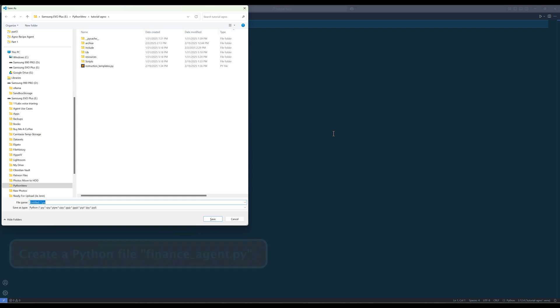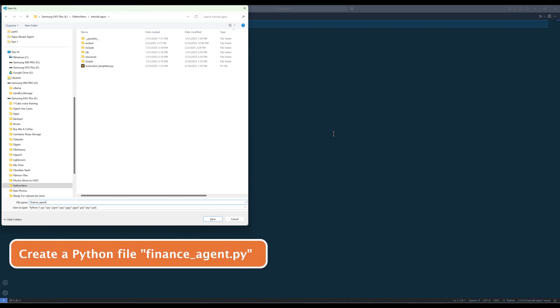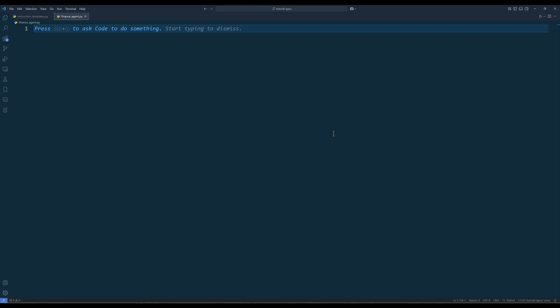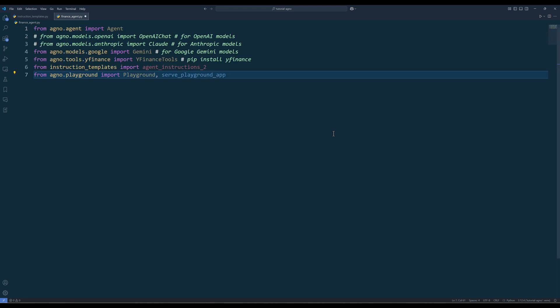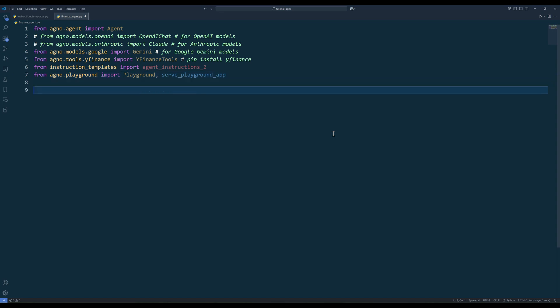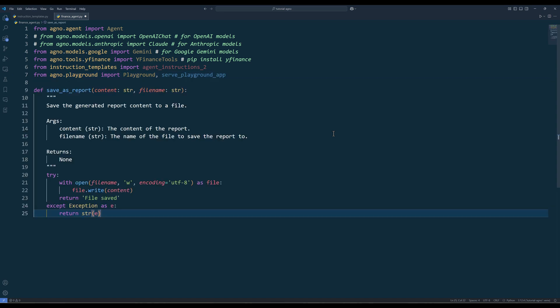Now to create the advisory agent, create a new Python file and name it financeagent.py. In the script, import the required Python packages and the templates. Agno comes with its own Yahoo Finance tool functions, which save us a lot of time by not needing to write our own functions. Agno Playground is optional — you can omit the import if you wish to use another front-end UI or use the agent as a command-line tool. To save an analysis or report as a file, create a function called save_as_report with content and file name as parameters.